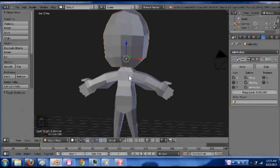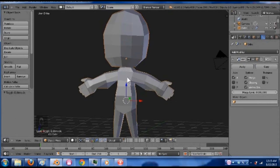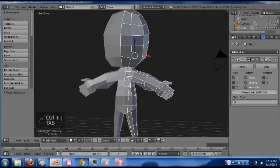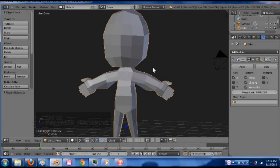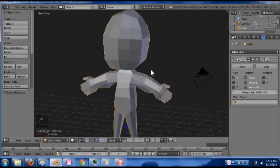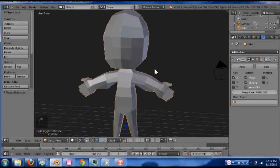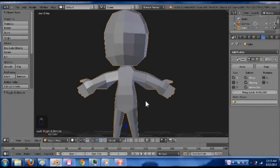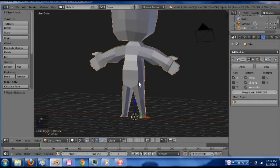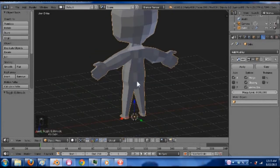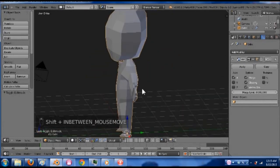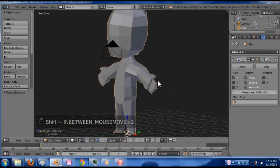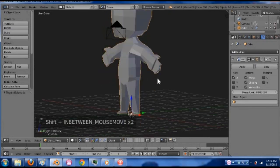So now that that's done. With it selected in object mode, hold shift and select this one and hit Control J. And now they are all one mesh, all one together.